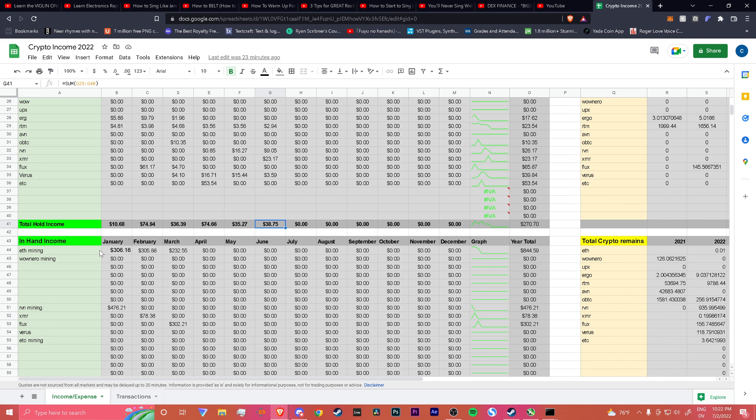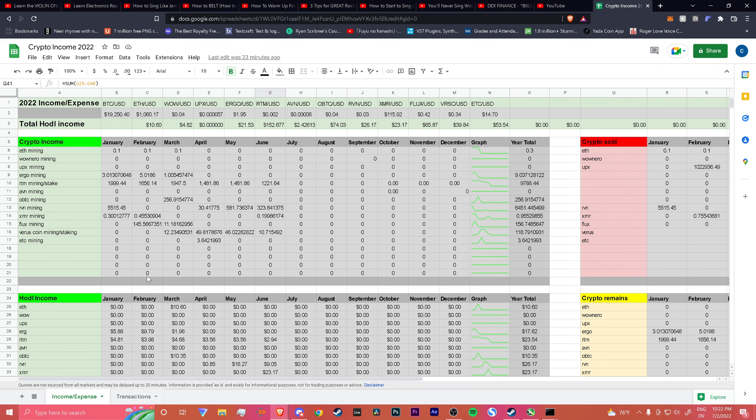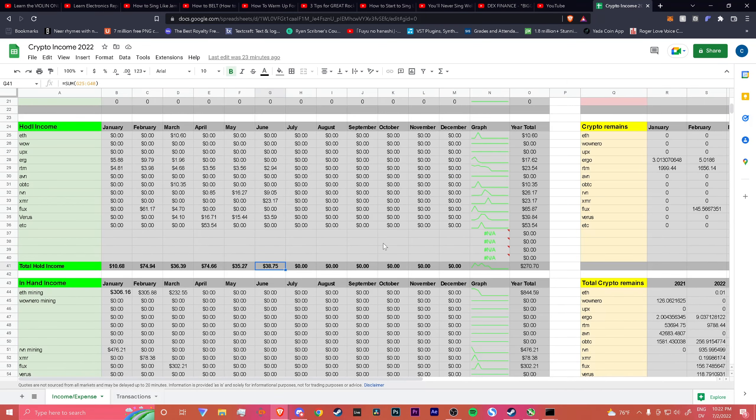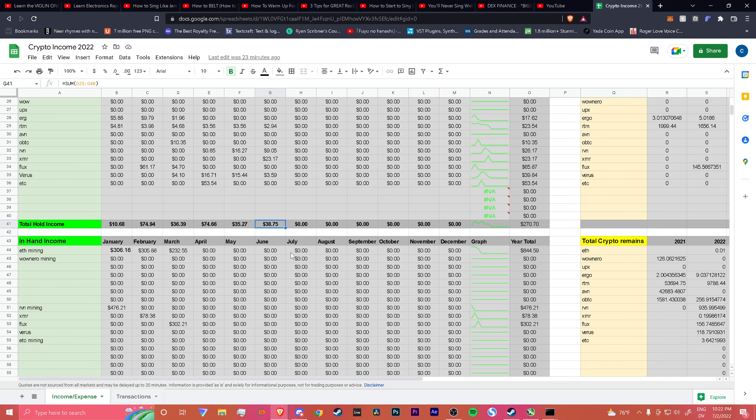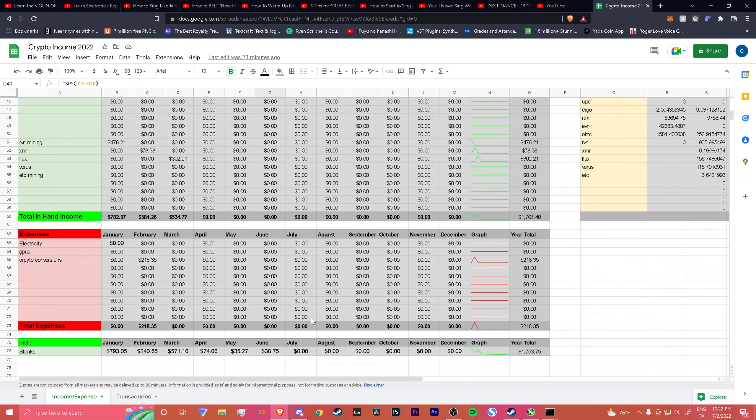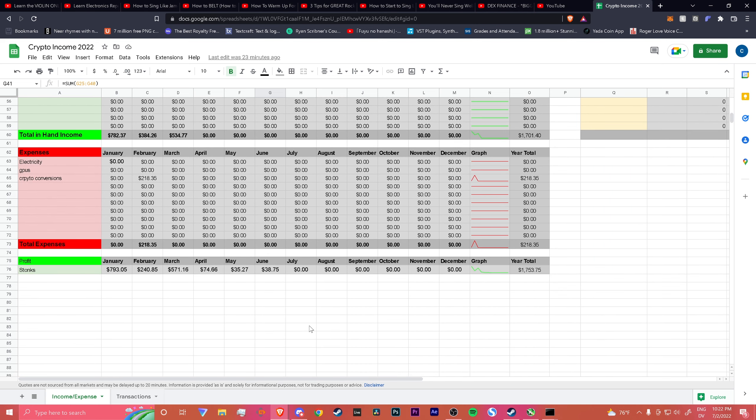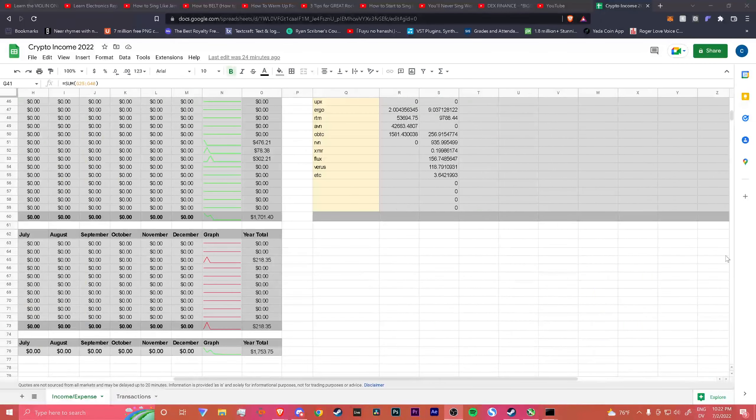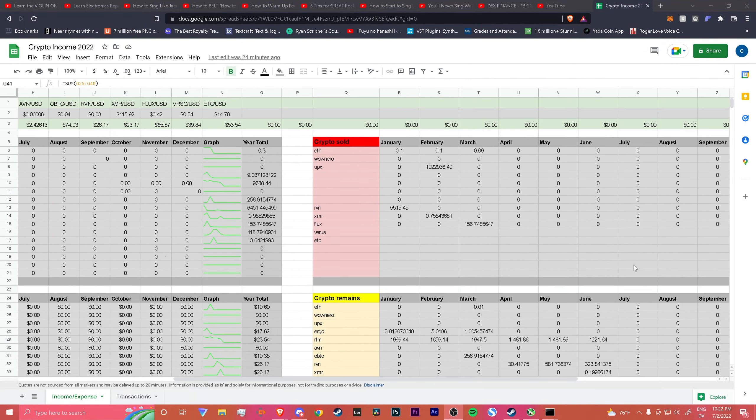It looked like I would have made like 1.8, just like nothing. If you look on my hardhold income, only 38 bucks, nothing crazy. I haven't sold anything.